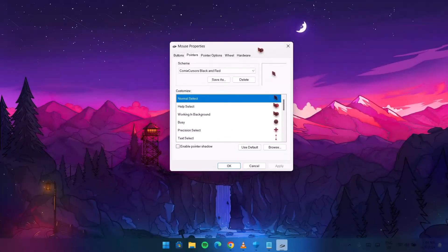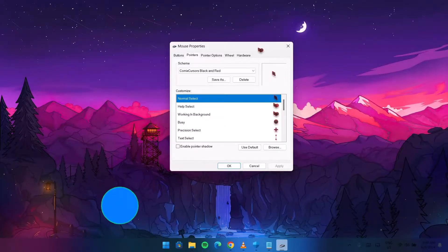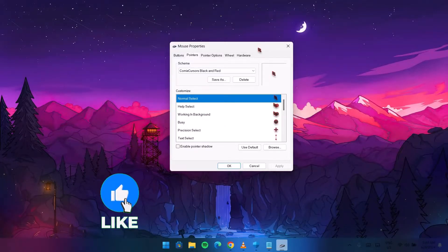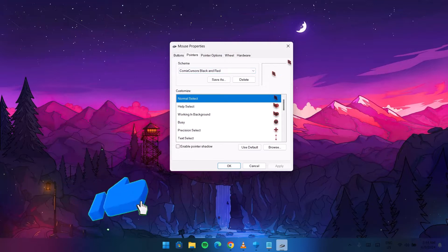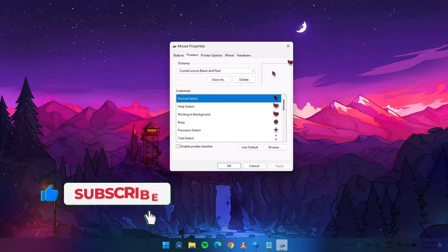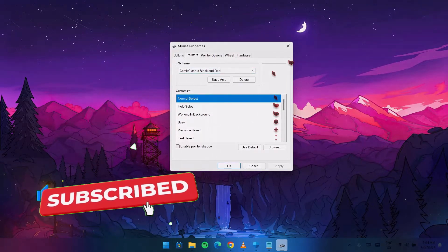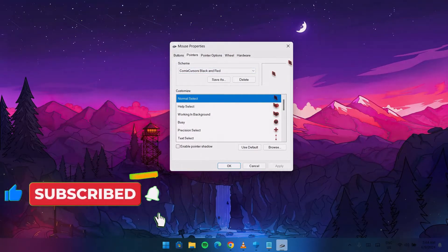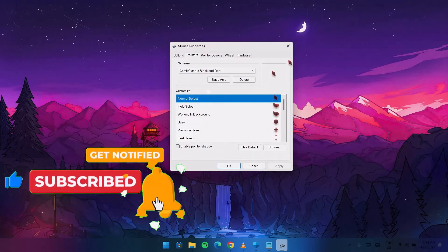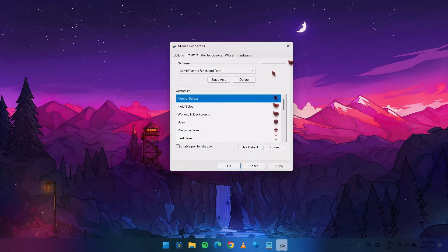All the links for the cursors used in this video will be in the description. You can drop your comments below and let me know which one of these cursors you like the most. Remember to subscribe to this channel and leave this video a like. Have a nice day and peace out.